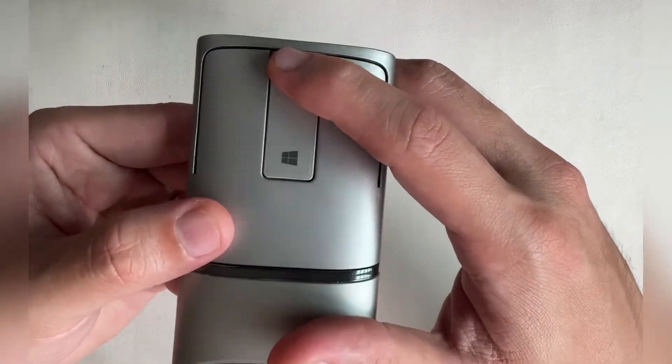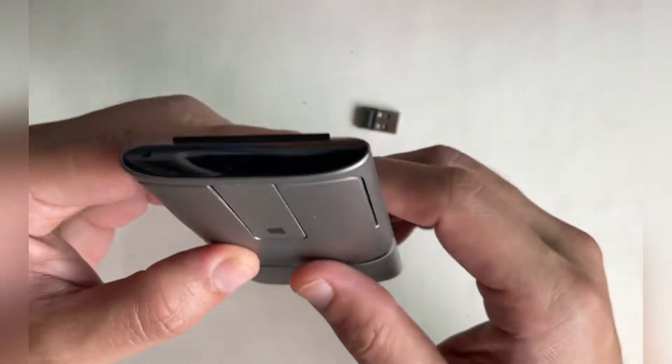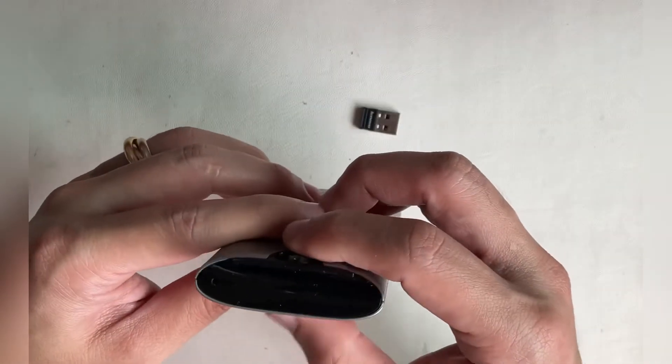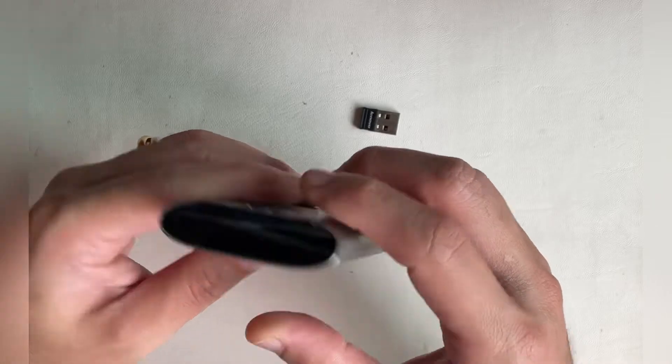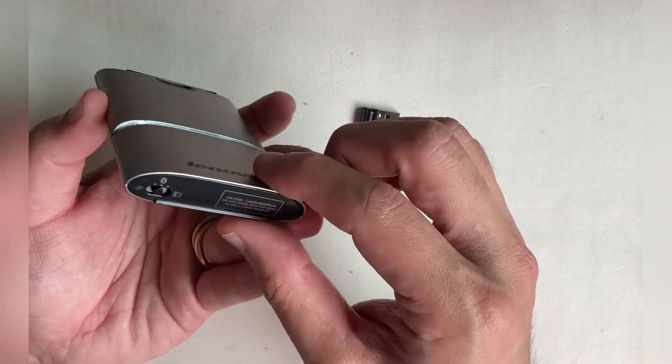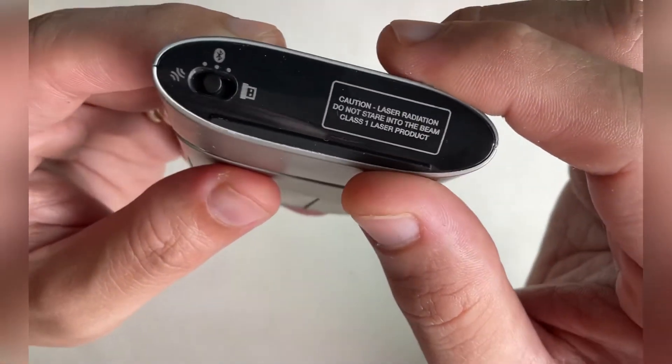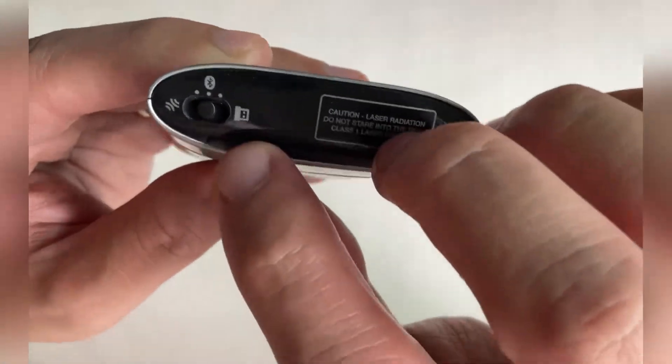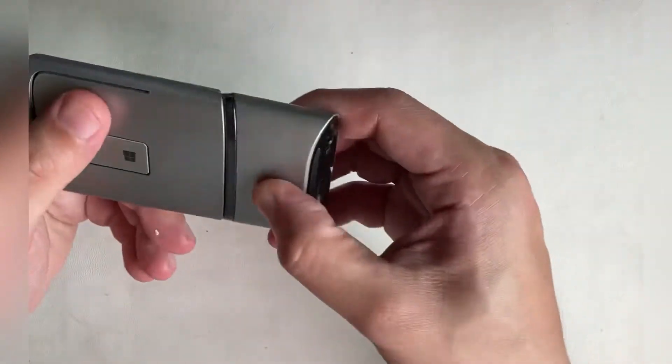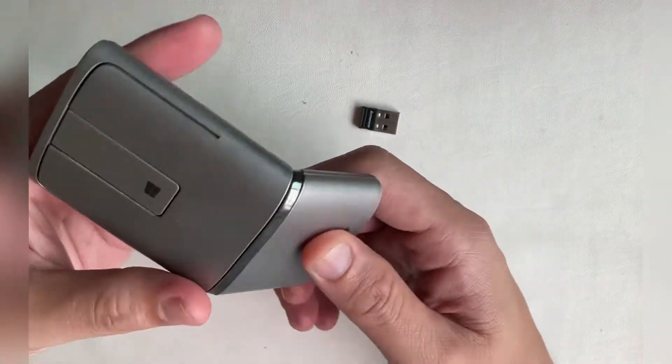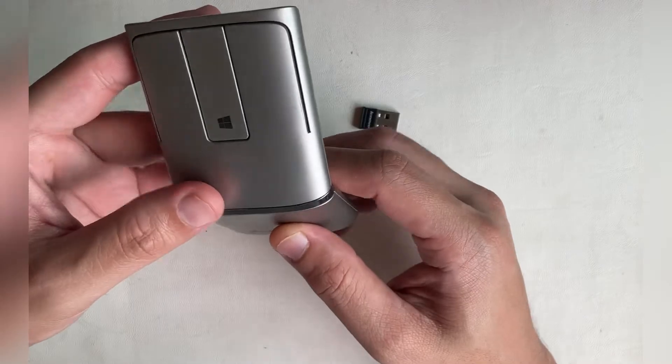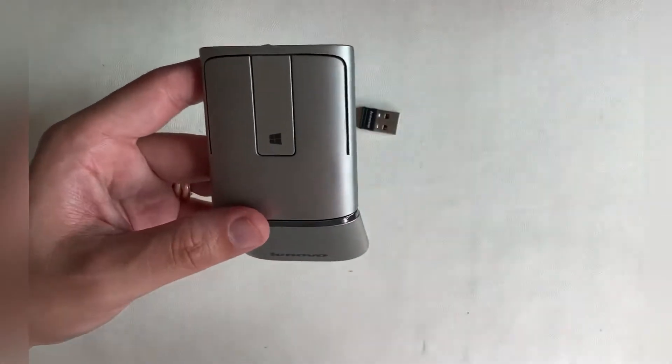There's a function LED below the Microsoft logo. On the bottom of the mouse, there's a selector for pairing Bluetooth or wireless 2.4GHz. Twisting the base of the mouse turns it on.